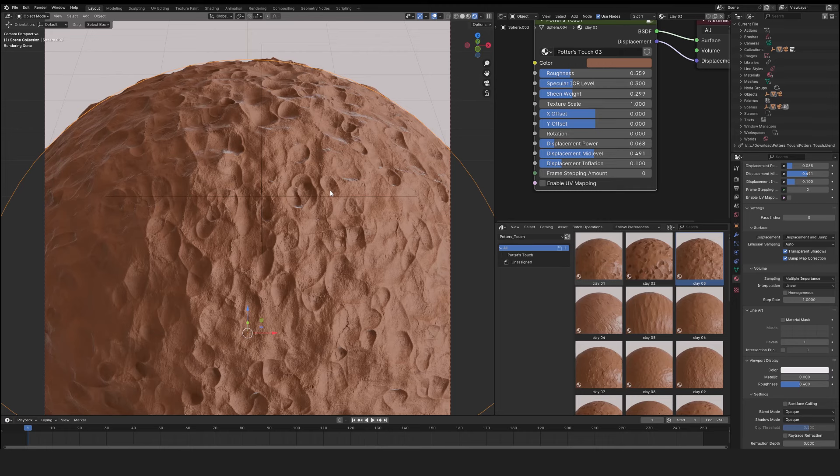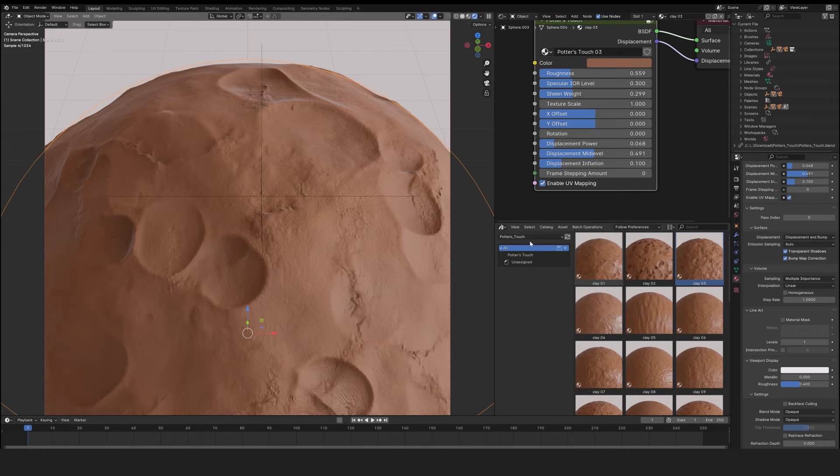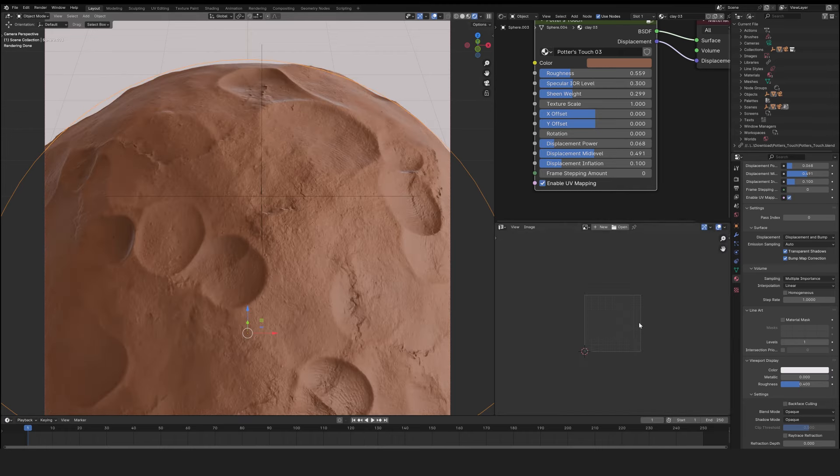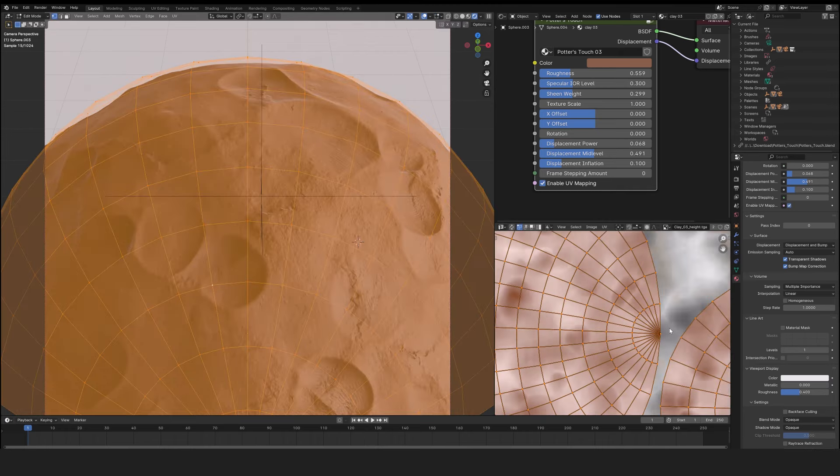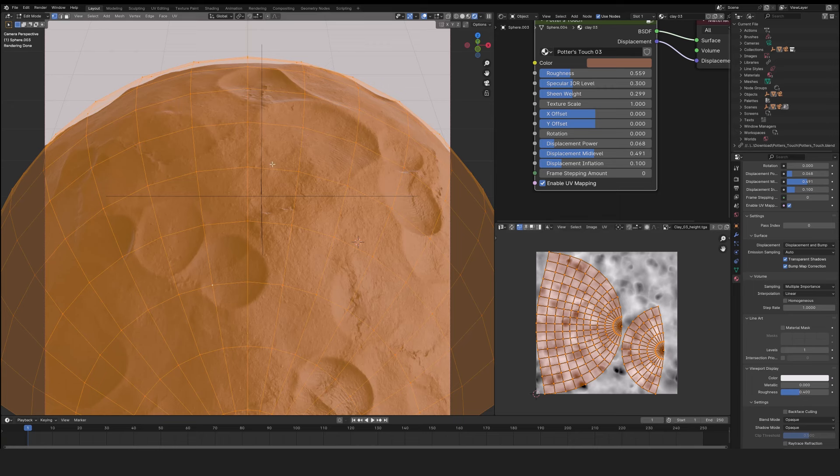By default, it's a box projection. If you click on it, the UV of your object will define the texture projection.